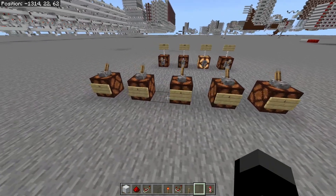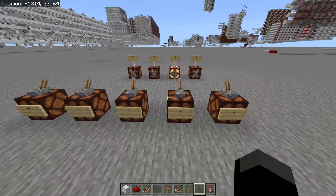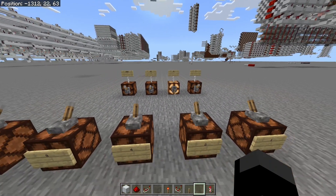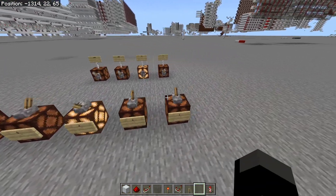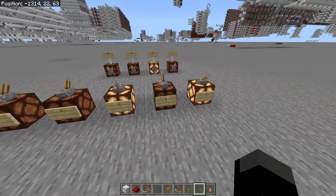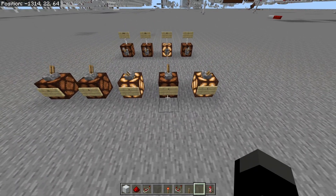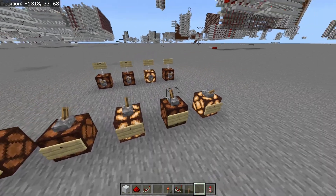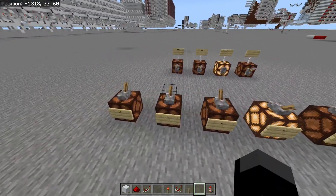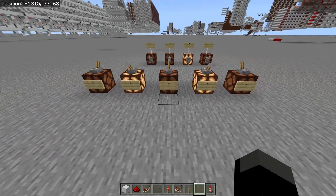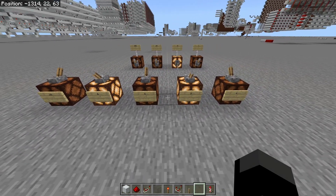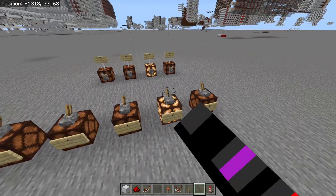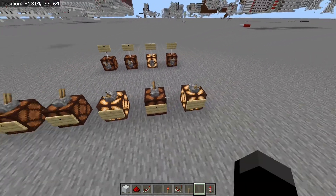In base two, which is binary, we have a similar thing, but instead of multiplying or dividing by ten we multiply or divide by two. Say we have the number five, represented by four and one. If we multiply it by two - shift it left - we now have the number ten, so eight and two. And if we divide ten by two we shift it right and now it equals five.